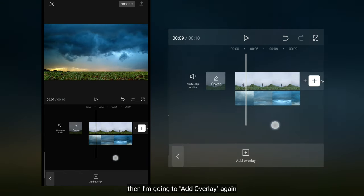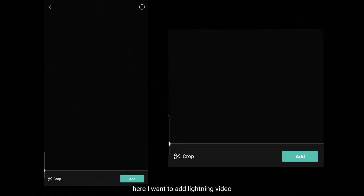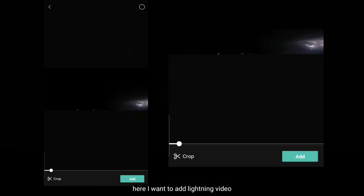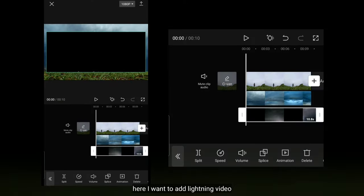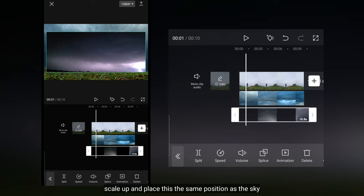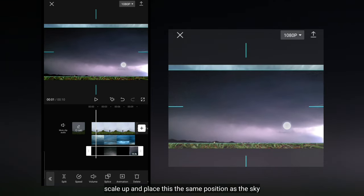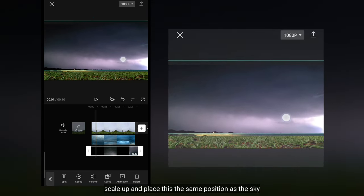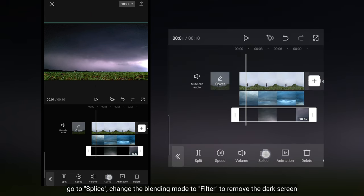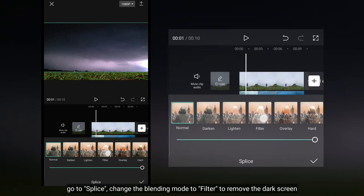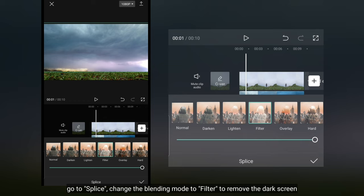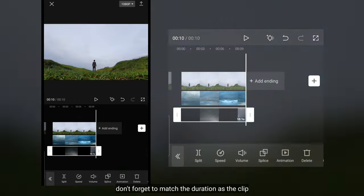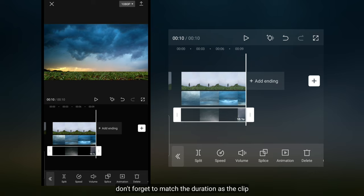Kemudian aku bakalan masuk ke add overlay lagi. Di sini aku menambahkan video petir. Kemudian scale up dan aku bakal meletakkan posisi yang sama seperti langit. Dan kita masuk ke splice. Di sini kita ubah blend mode-nya menjadi filter untuk menghilangkan layar hitam. Jangan lupa kita atur durasinya sama seperti durasi clip.